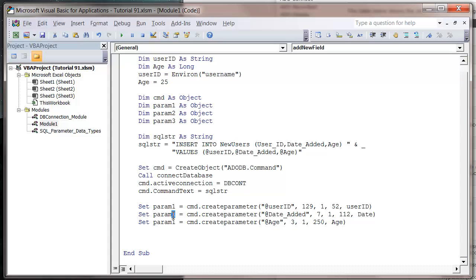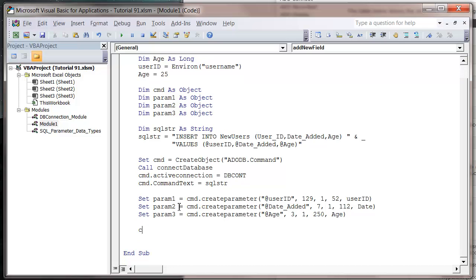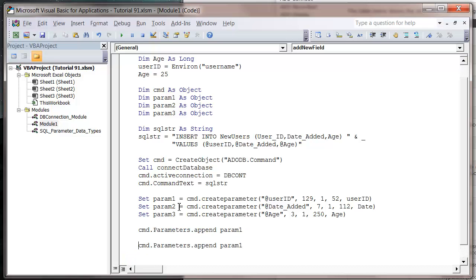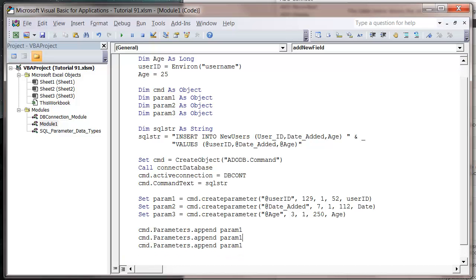We just need to rename the parameters to match with our variable names. So now we need to append these three parameters. Let's do command dot parameters dot append param 1. And then let's just copy this twice. And put two and three.